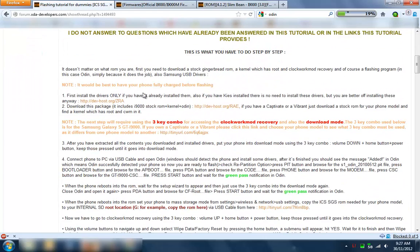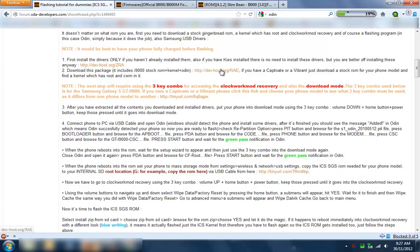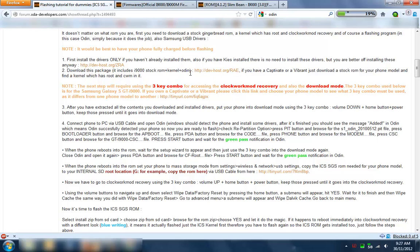So the first thing to do is install the drivers or Kies which I've already done, so that's fine. Download this package - I've actually downloaded that and in here it includes a stock ROM, a kernel, a rooted kernel plus Odin. Do that anyway because what we want is that kernel.